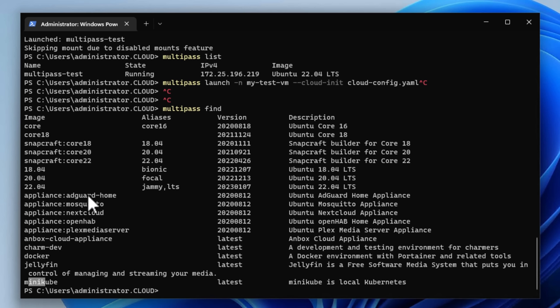They've got a Jellyfin image, a Minicube image. So a lot of really great images that are already pre-built. And again, you can spin these virtual machines up as you would a Docker container. And this is just fantastic, I think, for Homelab purposes, development, DevOps, or just learning Linux and playing around with Linux related tools.